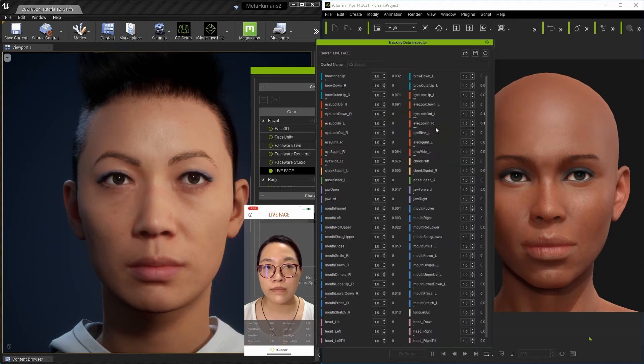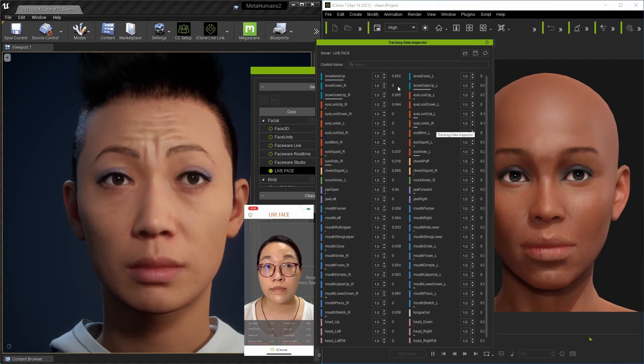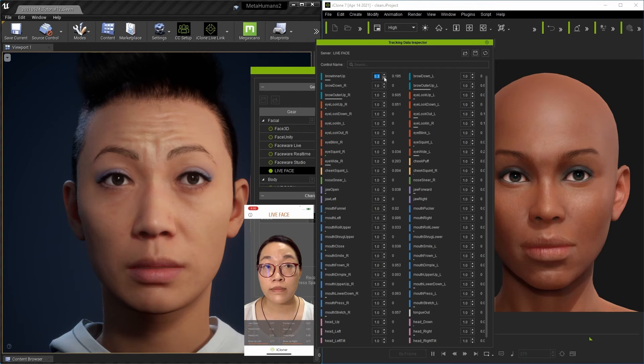In the Data Inspector panel, the strength of each individual morph can be adjusted to match or deviate from your source performance.